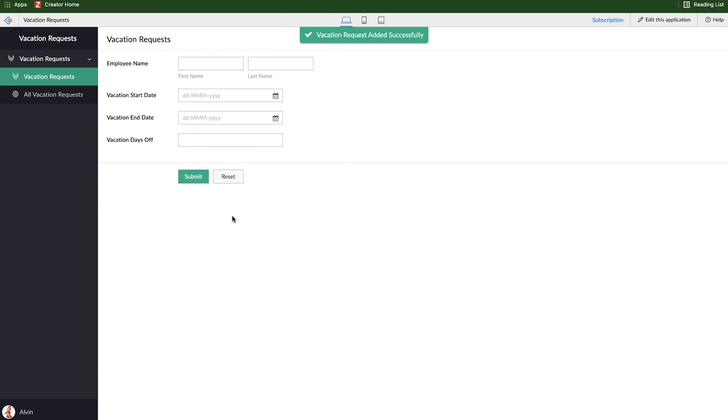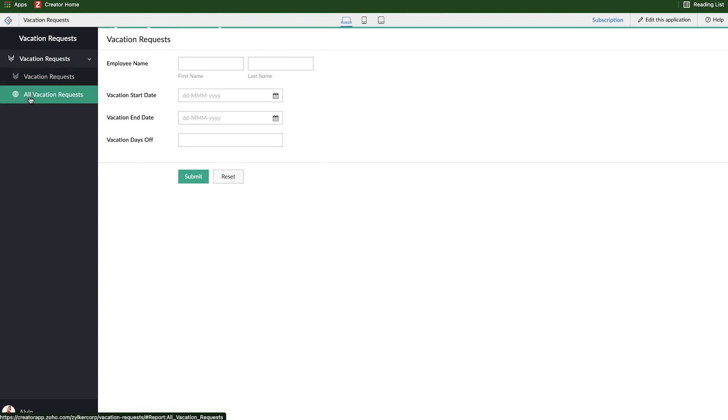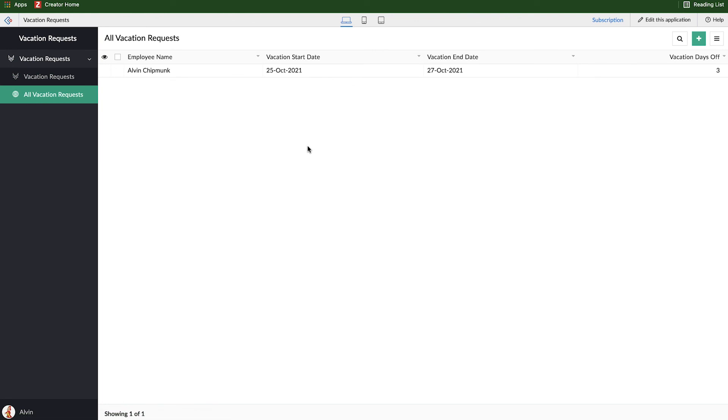So that request has been added to the system now. So you're probably wondering where the information we just submitted actually went. Well, if we go over here to the left-hand side and select all vacation requests, we'll see a report that gets automatically created with every single form. And this report is going to be where data is going to be visualized. There's a bunch of different report types.